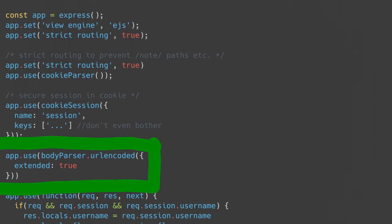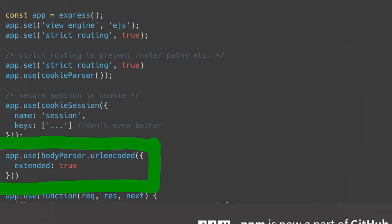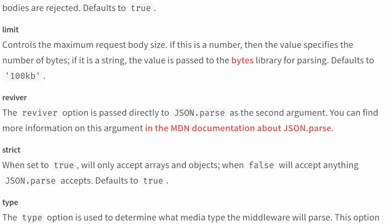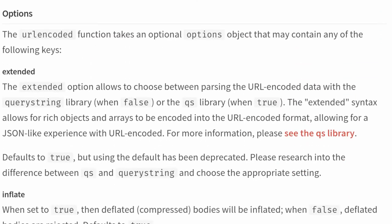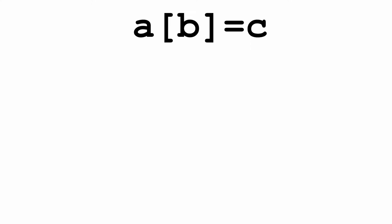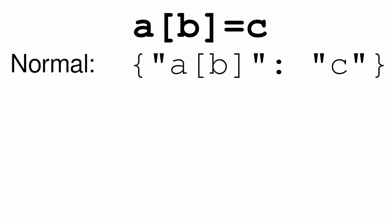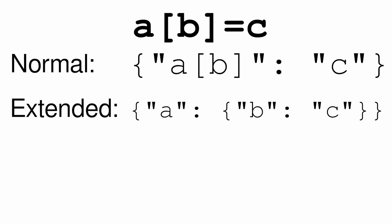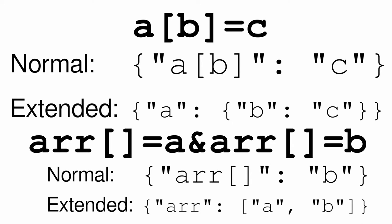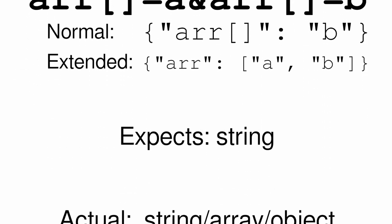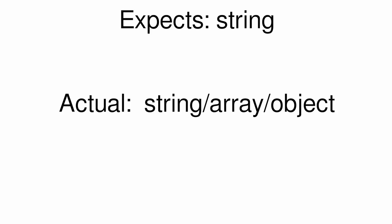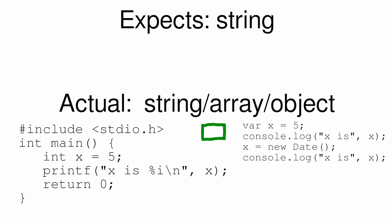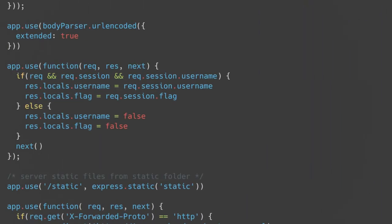Next, we see the body parser middleware is used to parse query strings. Express doesn't have support for parsing form bodies into objects built in, so you have to use the body parser middleware to do it. Interestingly, extended parsing is enabled. Extended parsing accidentally being enabled was the issue in another challenge past your eyes. When enabled, it uses the QS library to automatically parse query strings into objects. For example, A[b]=c is parsed as an object with a key of AB and a value of C in normal mode, but in extended mode, it's an object with a key of A and a value of another nested object containing the key B and the value C. Arrays can also be constructed with this extended syntax. Accidentally using extended mode can result in what code thinks is a string actually being an object or array, since JavaScript doesn't have any static variable types. Unlike languages like C, which enforce the type of a variable can't change, JavaScript allows variables to hold any type, and the type that a variable holds can even change at runtime.